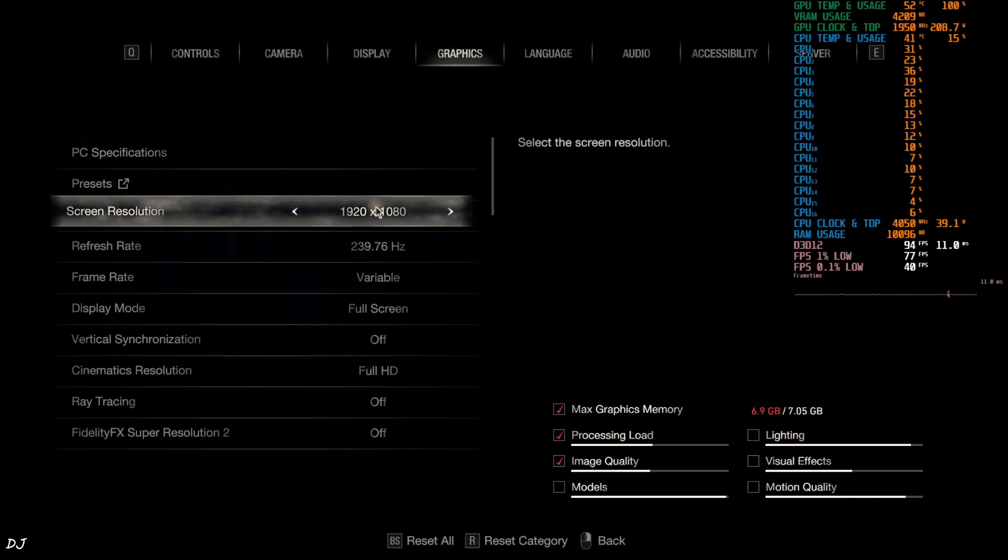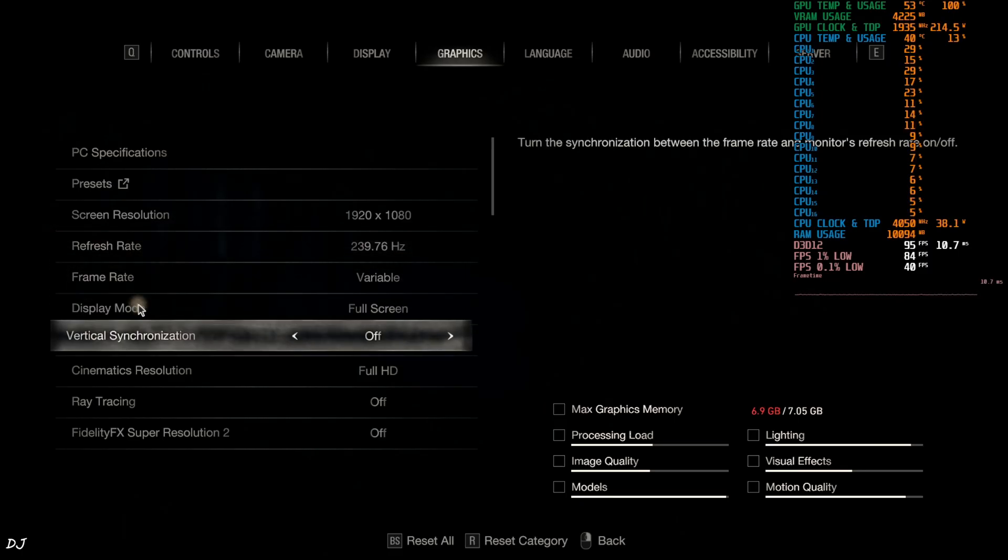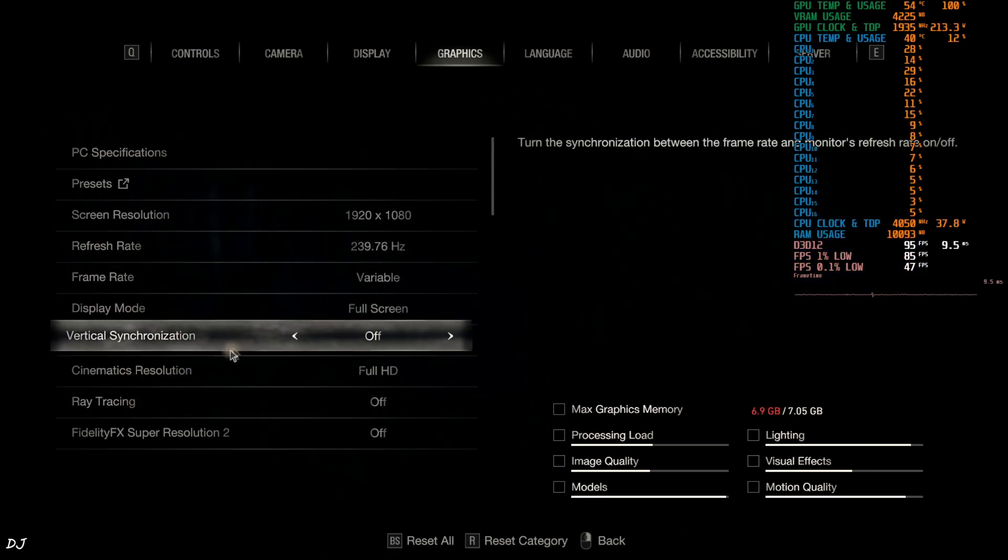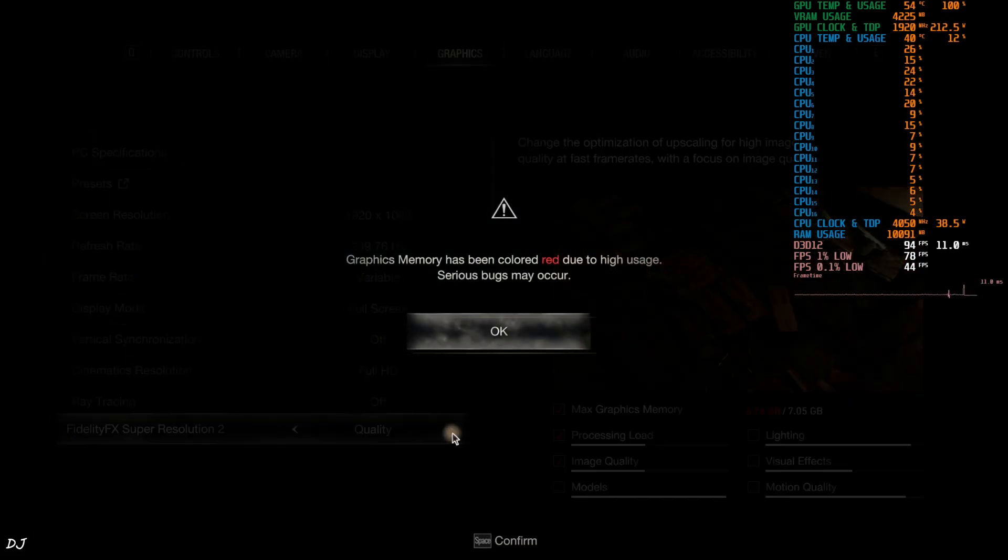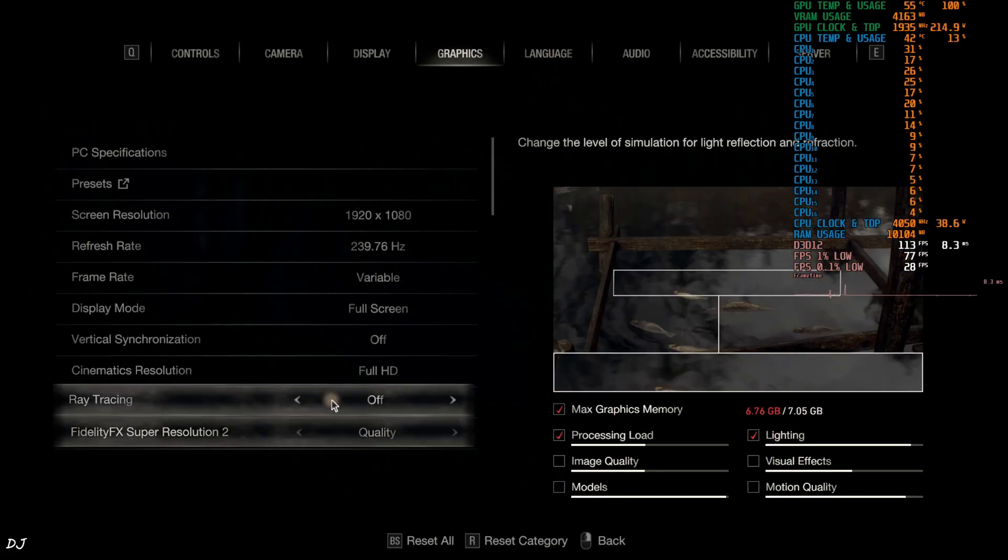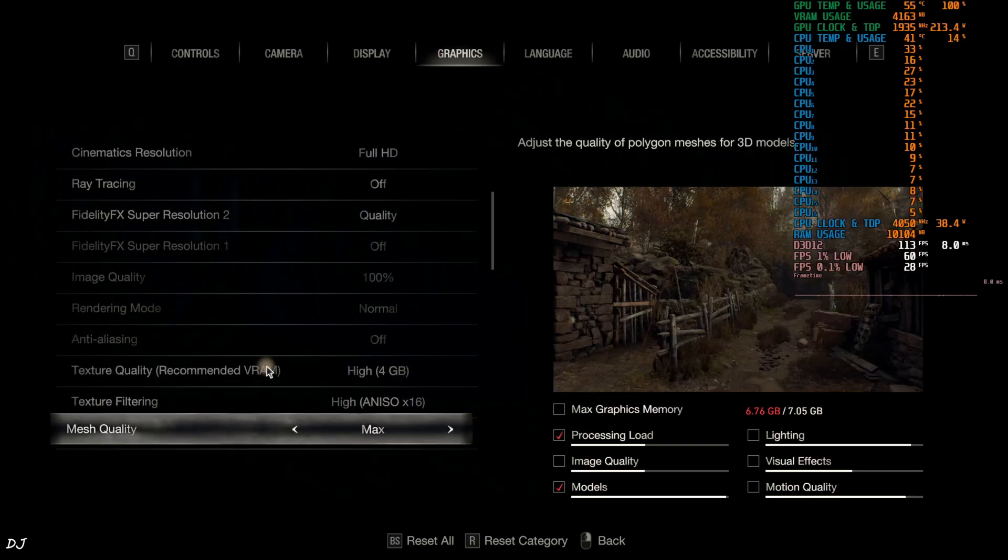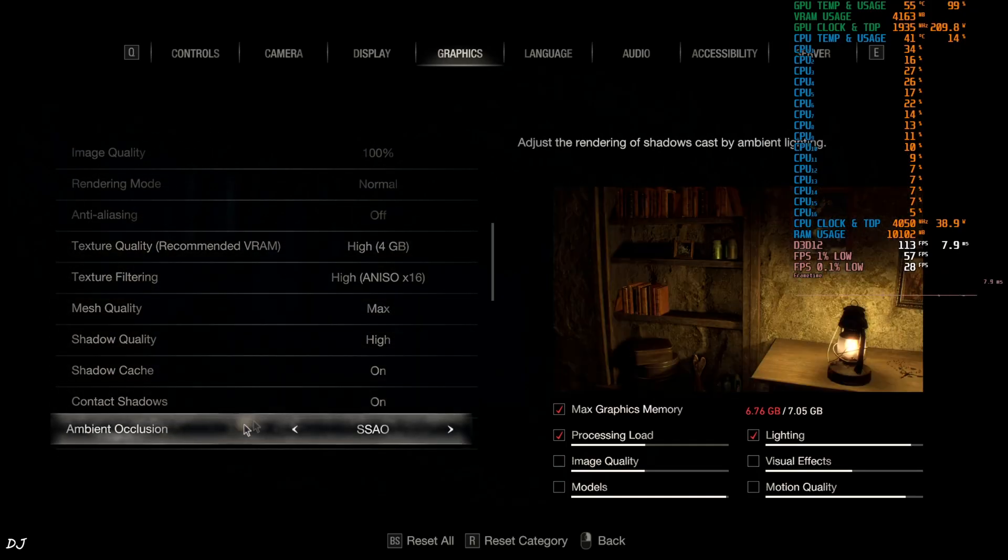In-game graphics settings, Full HD resolution, refresh rate to 240Hz. Uncap the FPS, Display Mode Full Screen. V-Sync off, FSR2 on using its quality preset.